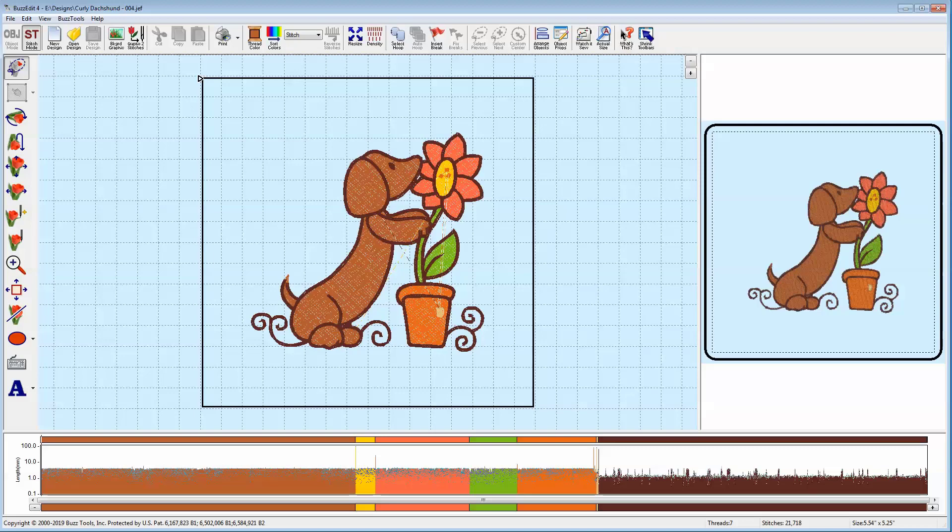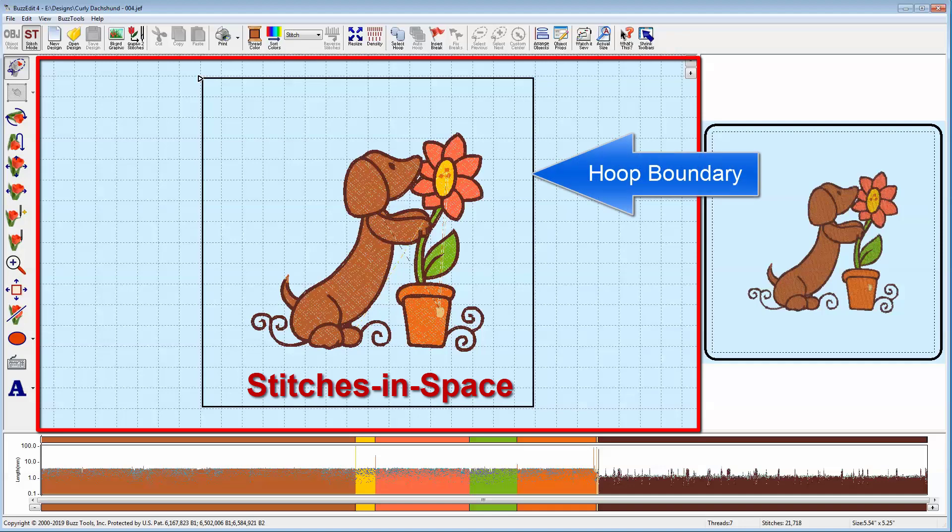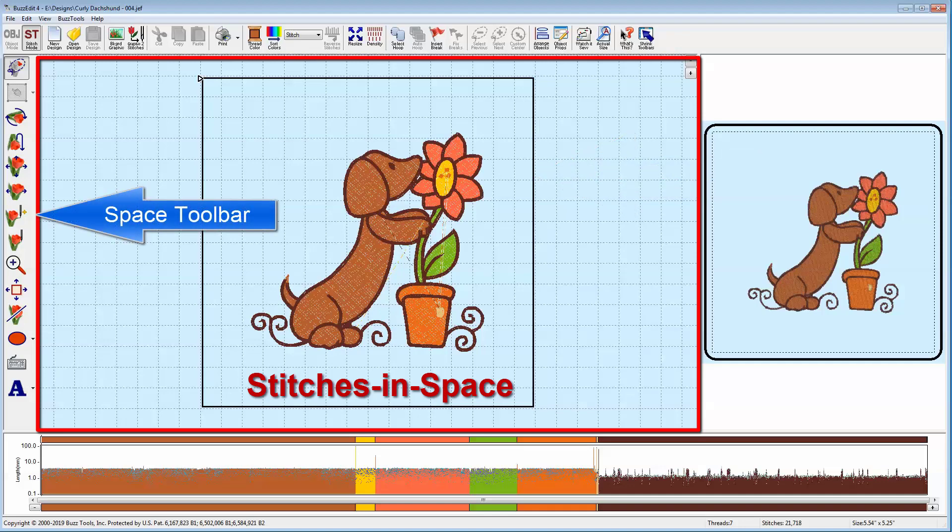There are several features you should be aware of. The Toolkit workspace is divided into three sections. The Stitches in Space shows the open design in the selected hoop as it will appear on your fabric. In Space refers to where the stitches will be. The black square around your design is the hoop boundary.